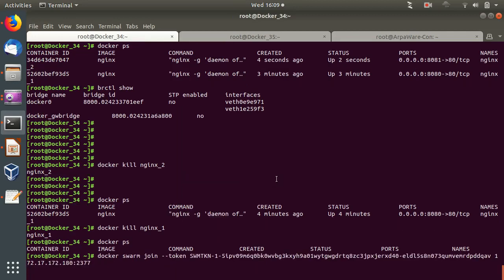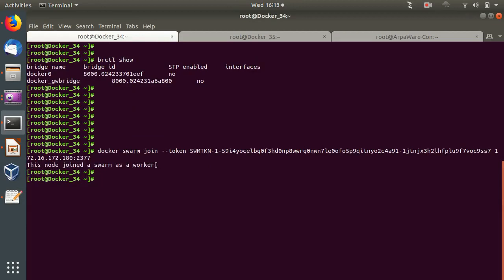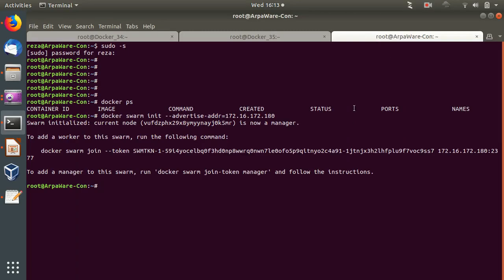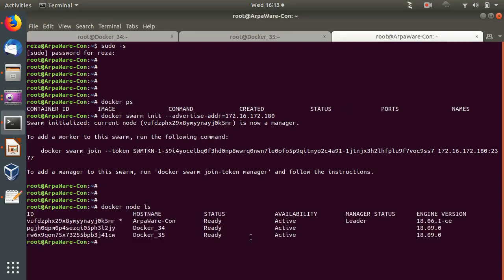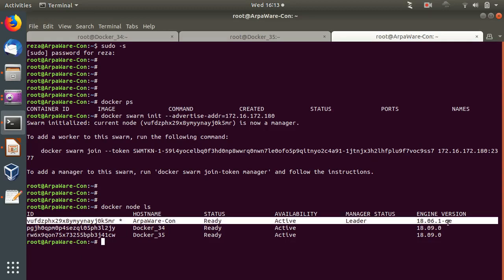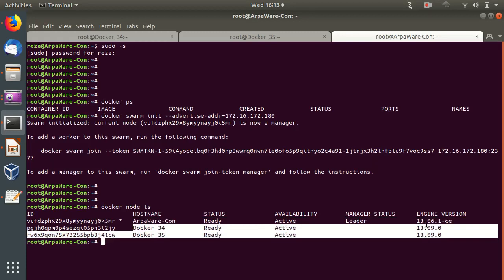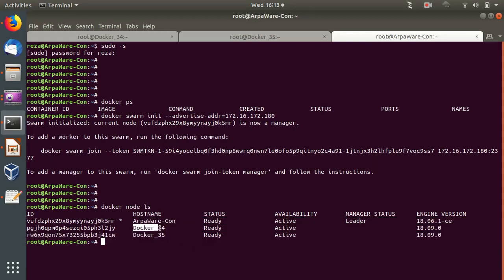Copying the join command to server one: 'This node joined as a swarm worker'. Then on server two (192.168.211.35), pasting the same command - it also joins. Back on the Docker Swarm manager, running 'docker node ls' shows all nodes. The current machine is the leader/manager running Docker version 18.06, and docker34 and docker35 are both joined as workers. They are all part of a single swarm group.